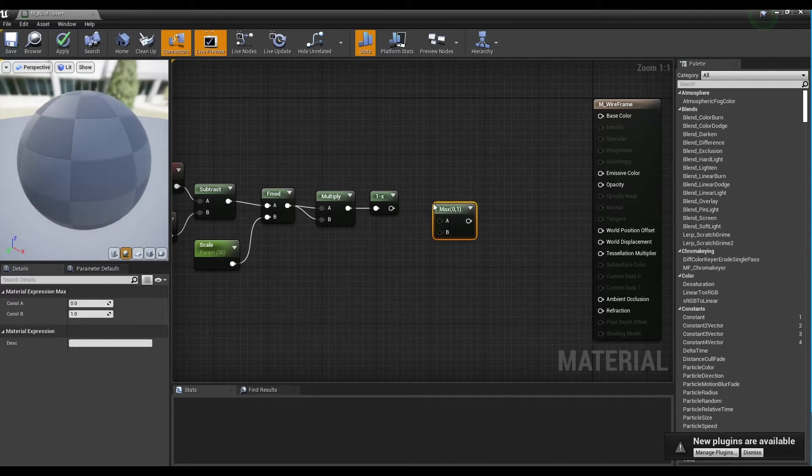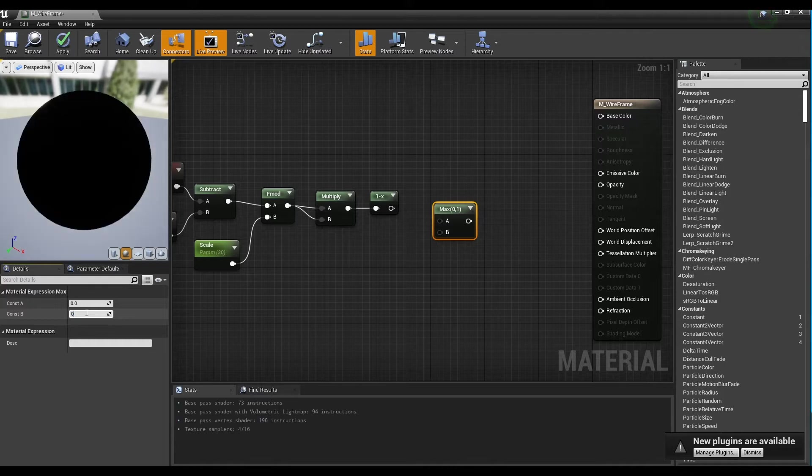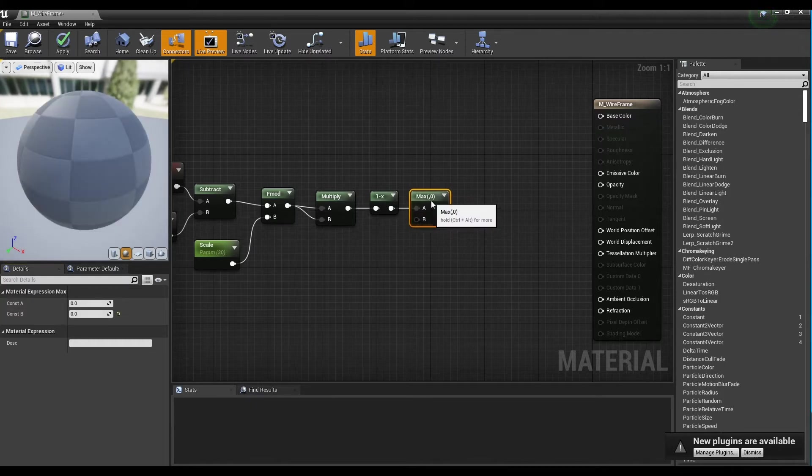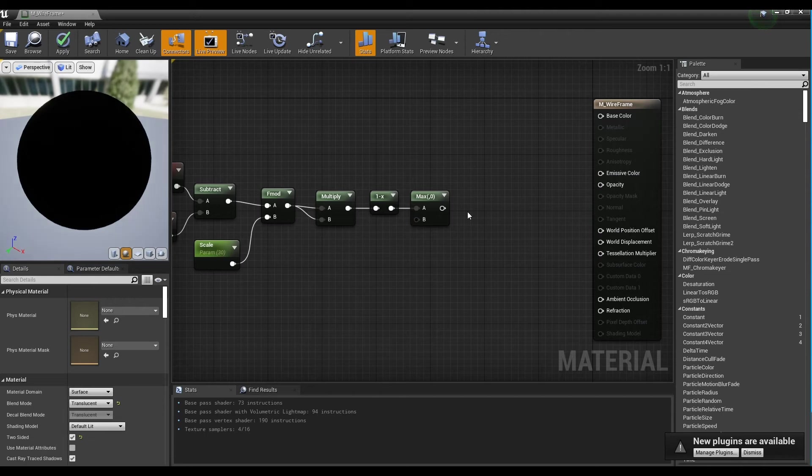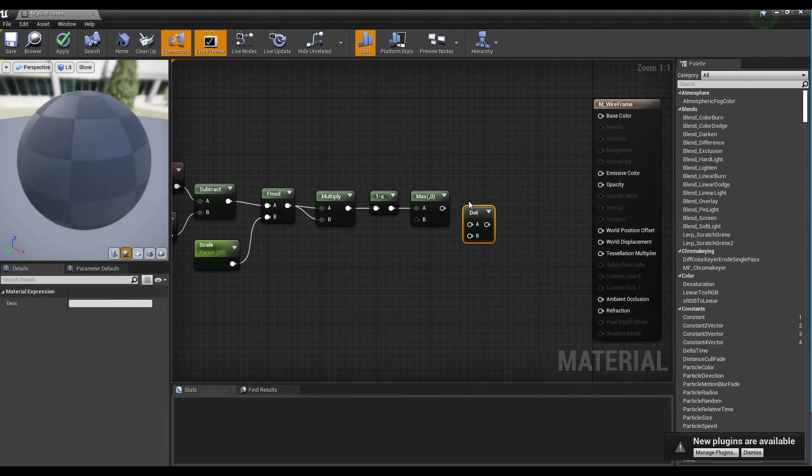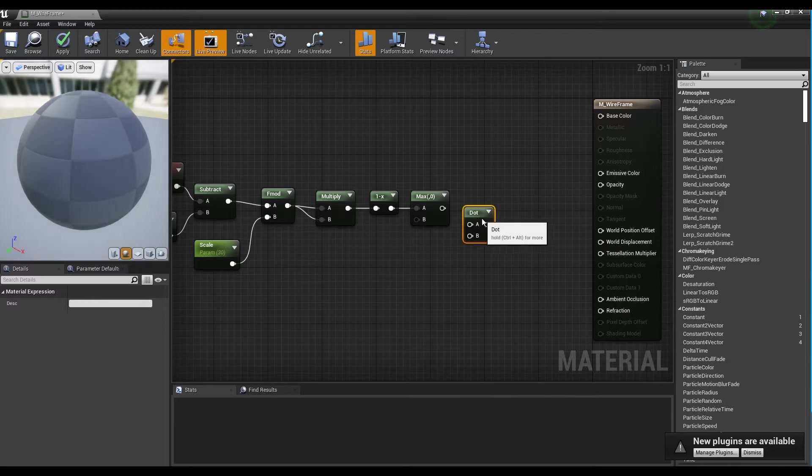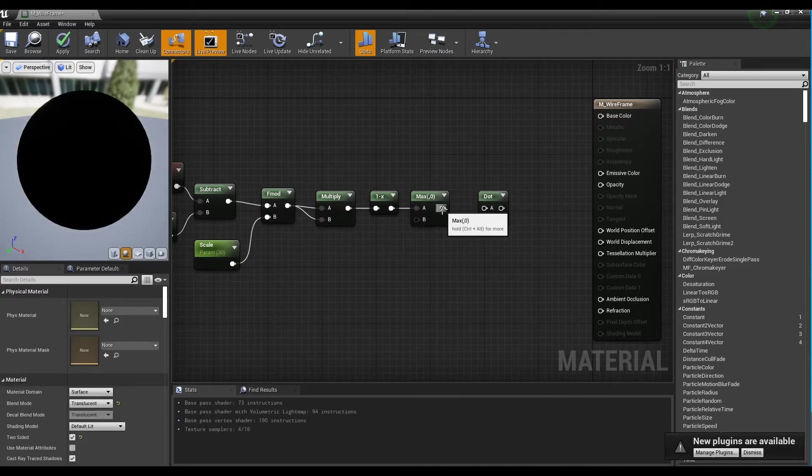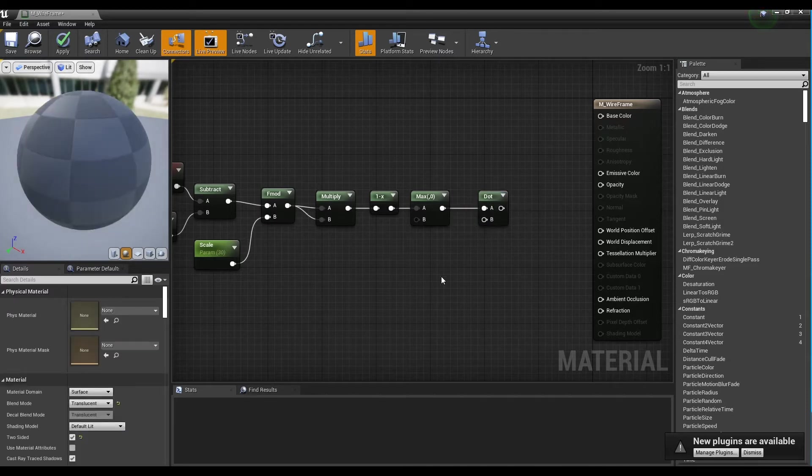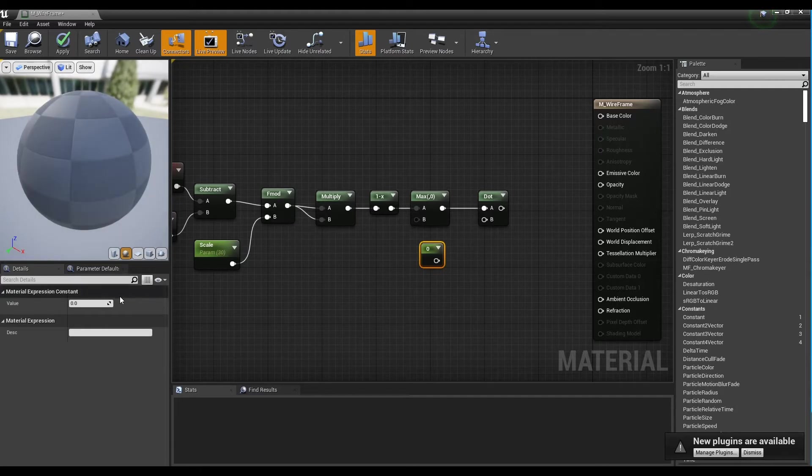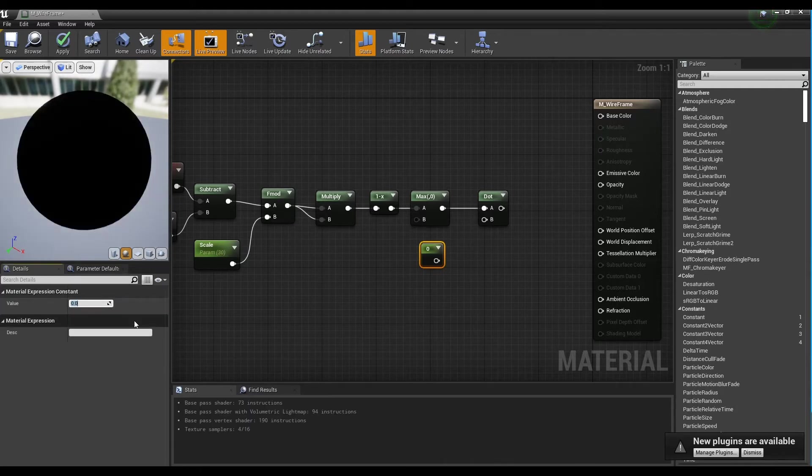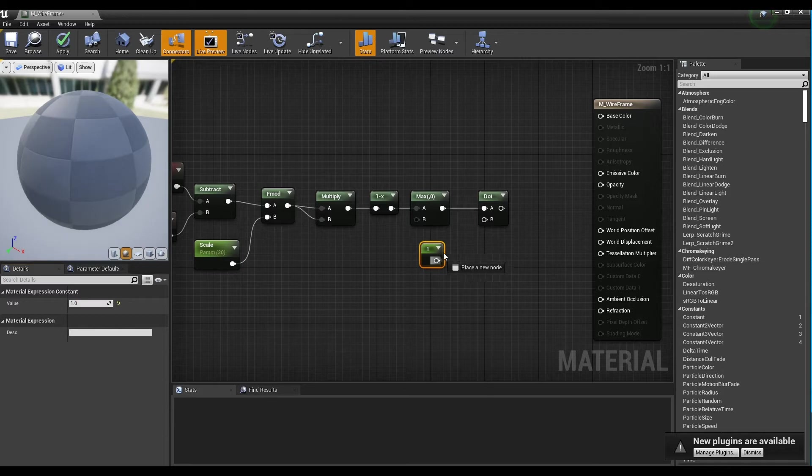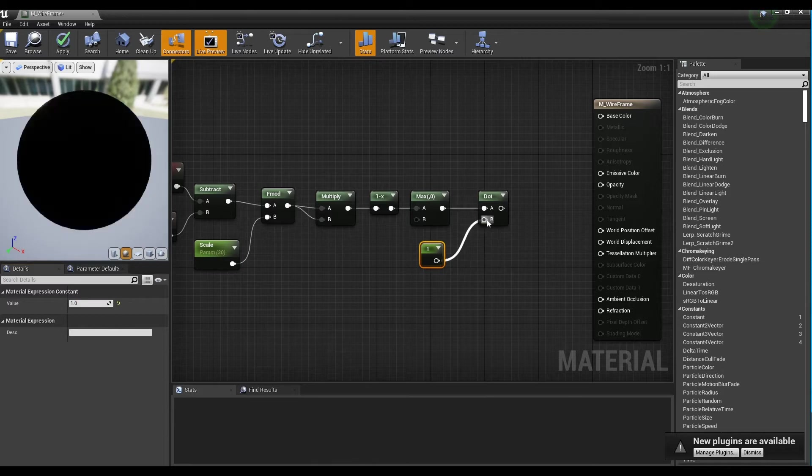After creating the max node, set the value of the max node to zero and connect it with the 1- node. Next, create a dot product node and connect it with the max node. Then, hold down keyboard 1 and click to create a constant node. After setting the value to 1, connect it to the dot node.